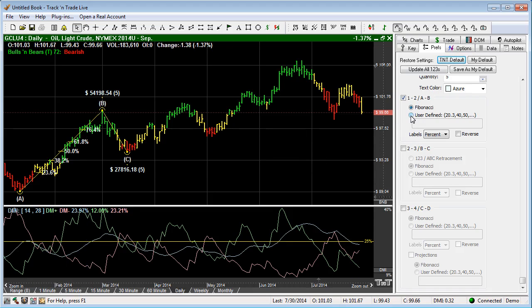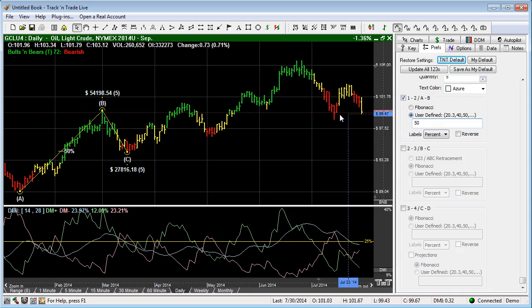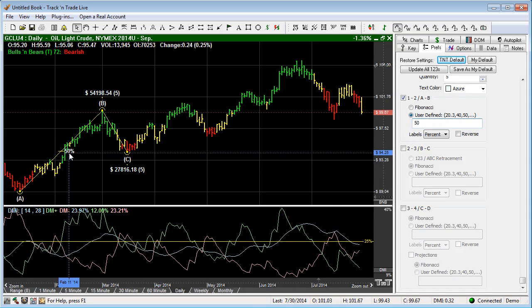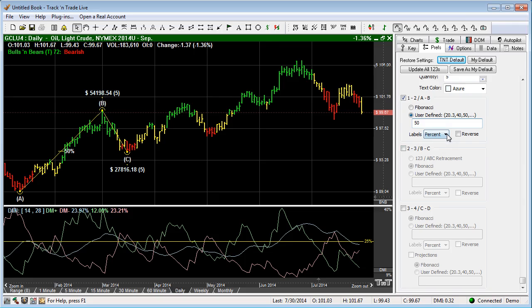Or we can change those to be user definable. For example, you can just put in 50 and you're going to see a marker for 50%. The label here is percent, price, or none, or both. And we're going to just leave that at percent.